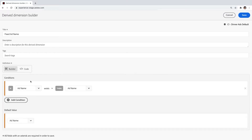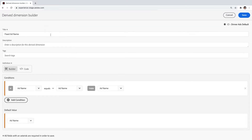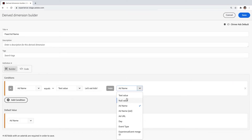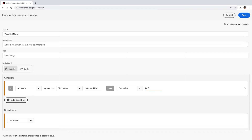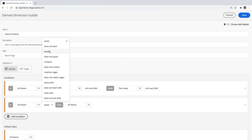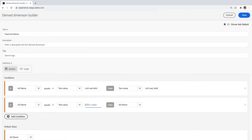So first of all, let's start by getting rid of that bad stuff. I'm going to add a condition: if ad name equals "let's eat kids" without the comma, then I'm going to change it to "let's eat kids" with the comma. Let's also get rid of that bad dev add value. I'm going to do that by saying if ad name equals dev add, then set it to null, essentially eliminating it from the data.